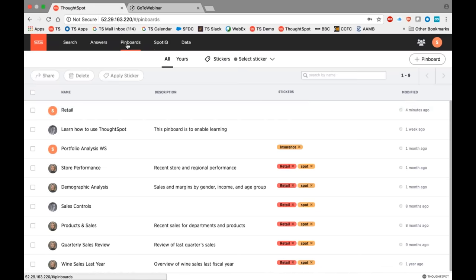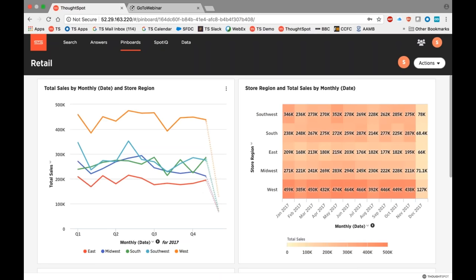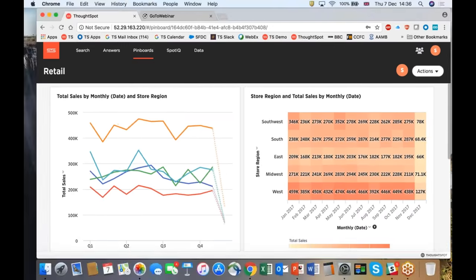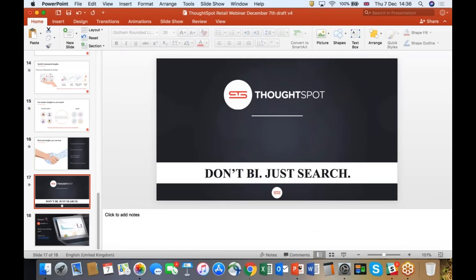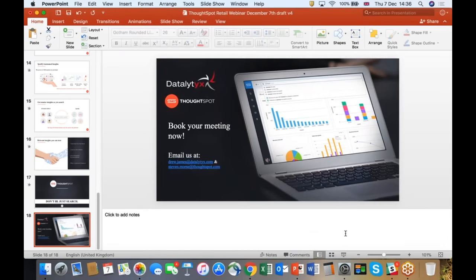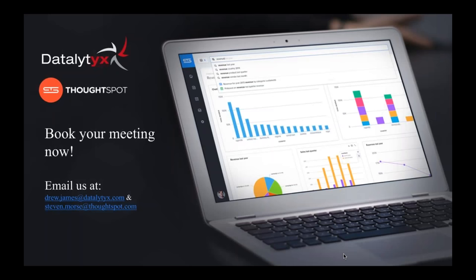That is all I wanted to show you. Hopefully that's been of use — it's whetted your appetite for how ThoughtSpot may be of use in a retail context. I'd like now to hand back to Drew. Fantastic, thank you very much, Steve. Hopefully we've achieved what we set out to do today by showing you how ThoughtSpot can be applied to helping understand analytics for the business user and for more people within a retail organization.